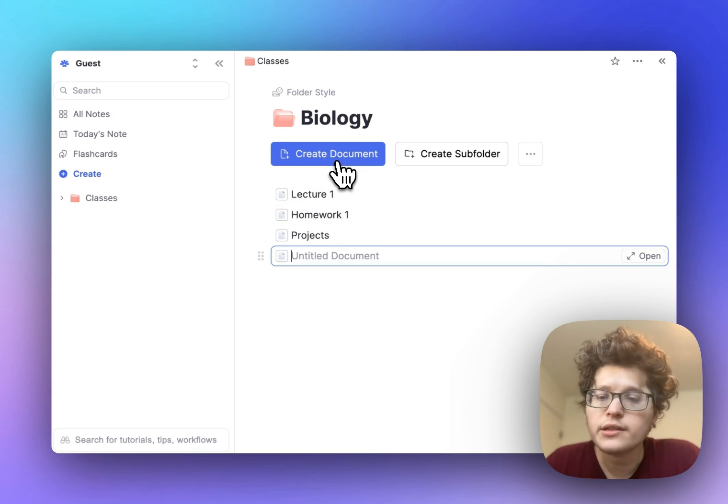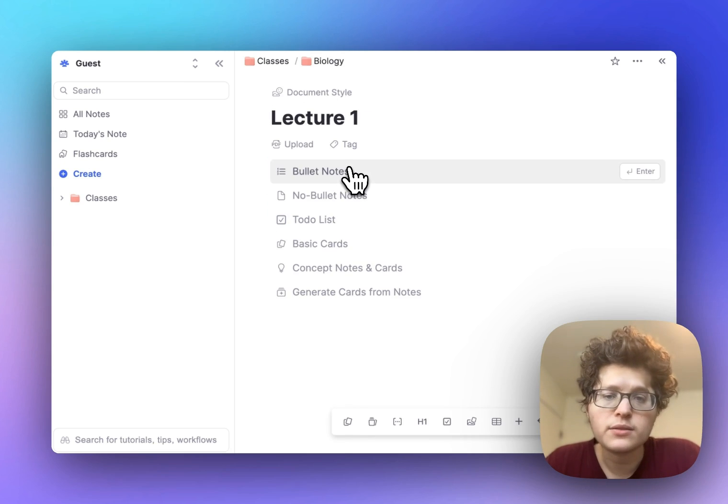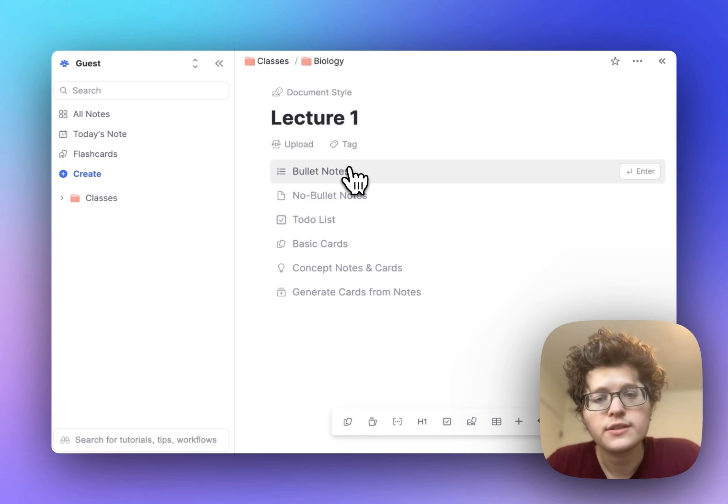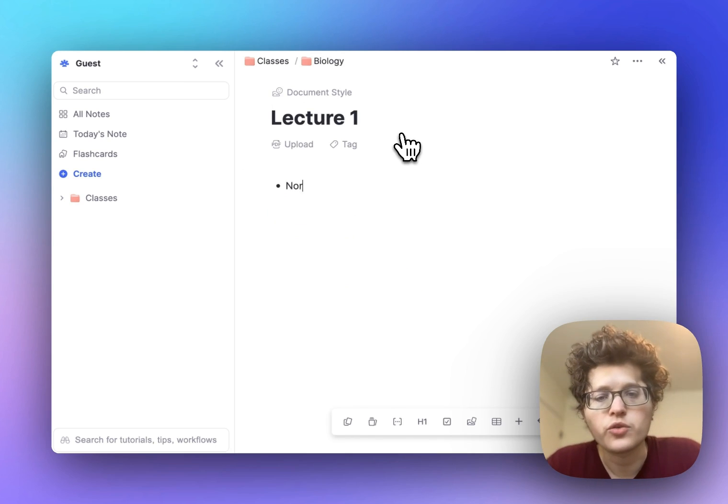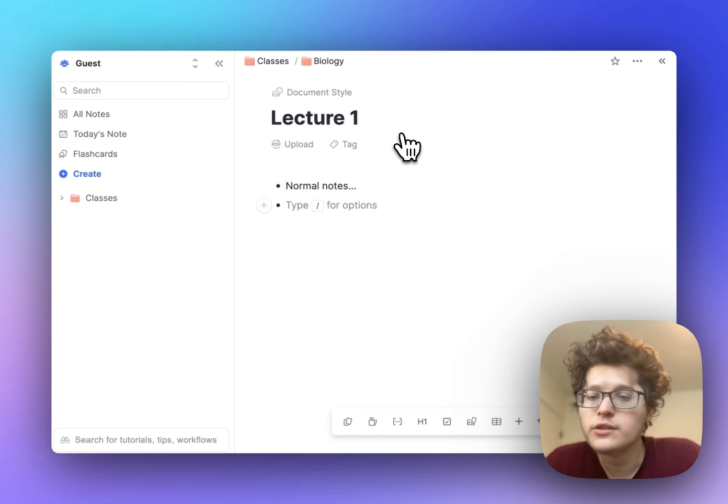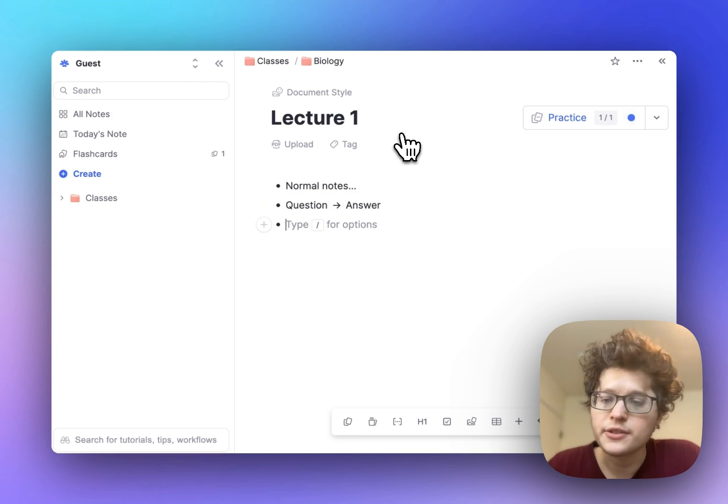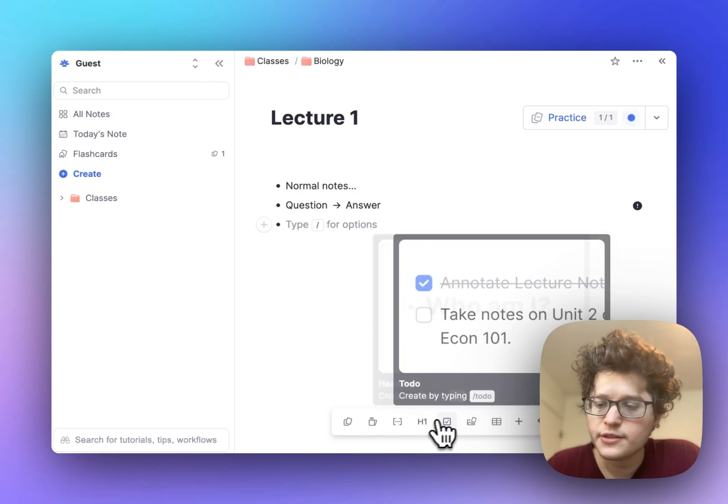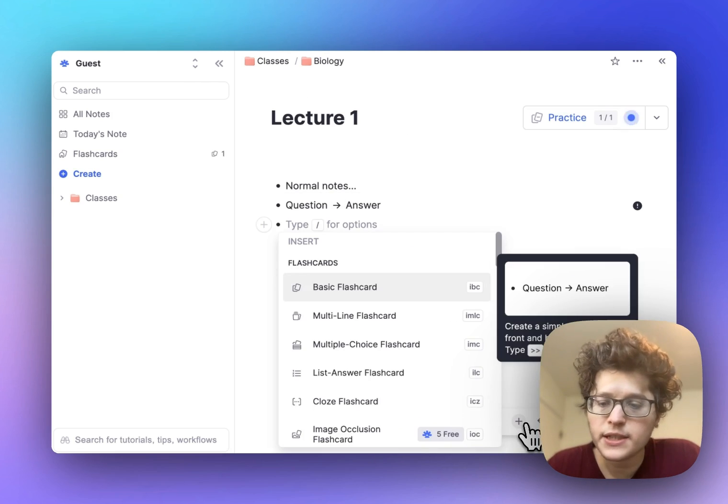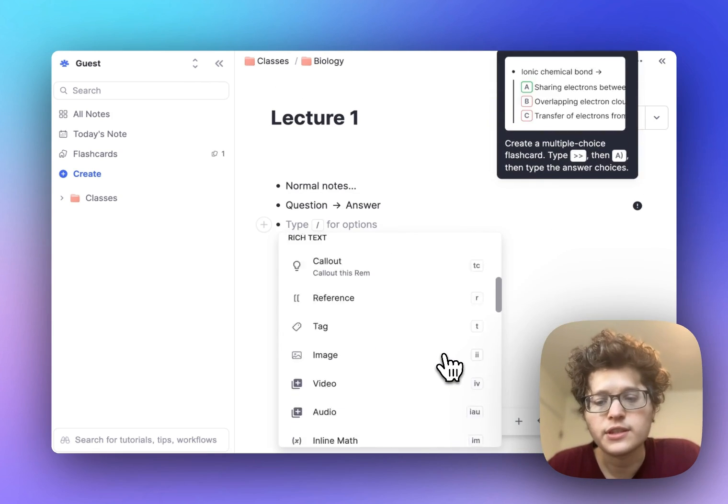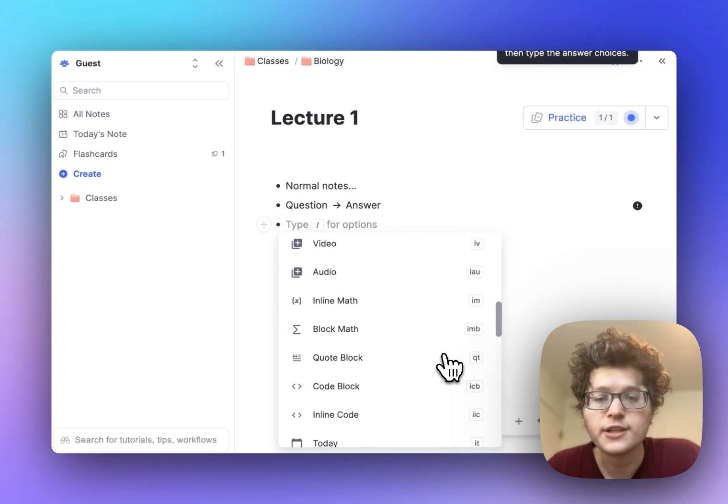When you're in a given lecture, open up that document and make your notes and flashcards in a single place. You can type normal notes, make flashcards, and format your notes with headers, to-dos, and much more.